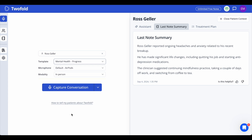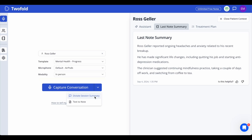Next, select your microphone and choose the session modality, like in-person or virtual. Then decide how you'd like to record: you can either capture the full conversation, record a session summary, or use the text-to-note option to type a brief summary manually.